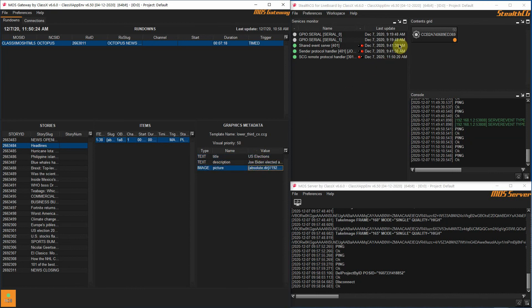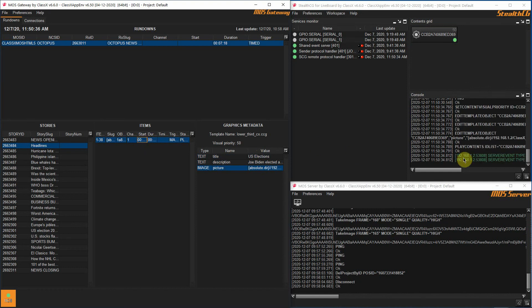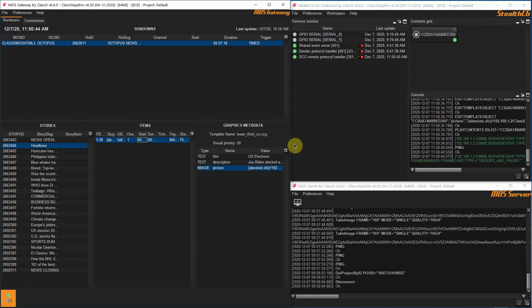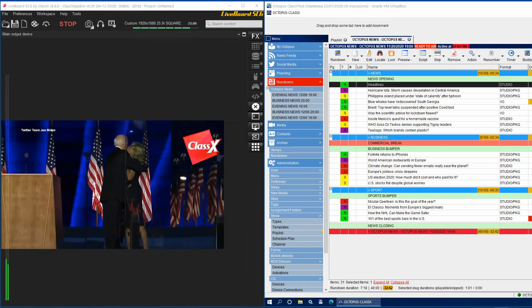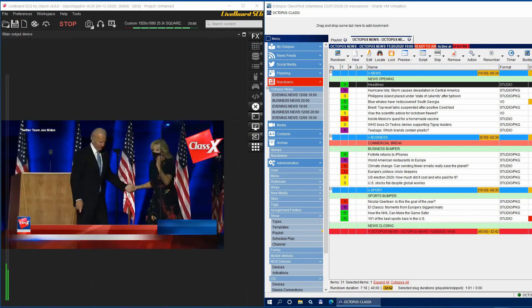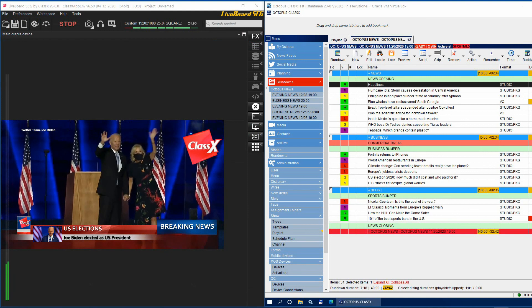Just to make sure everything went according to plan, in the StealthCG you will have a new content in the contents grid. This means the template was correctly prepared and is now ready to be played out using Liveboard. To do so, we just need to go to the items table in the MOS Gateway. Right click the item and choose Play. Now, on the Liveboard main output panel, you will see your template on air with all the data that you have set up in your Octopus NCS.